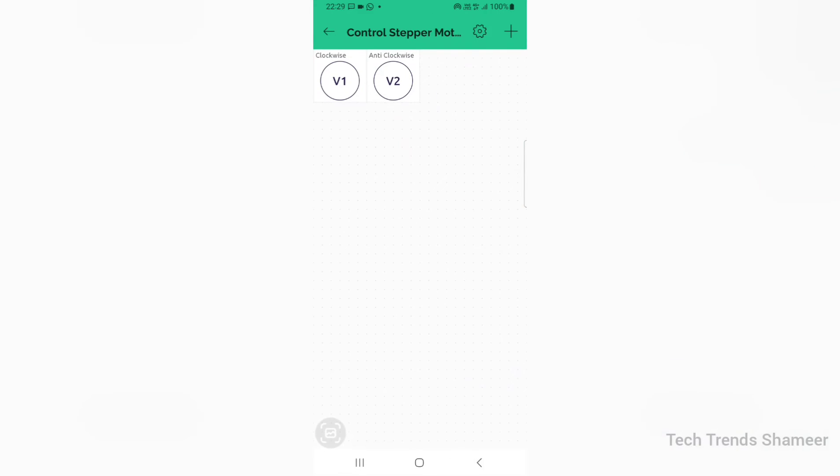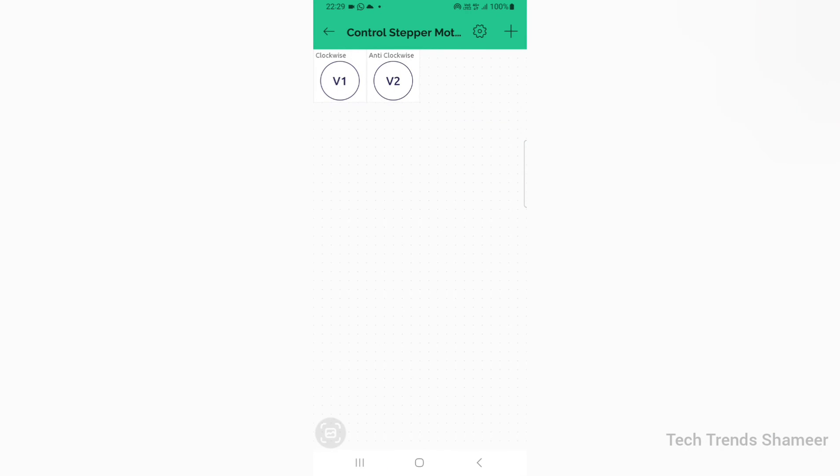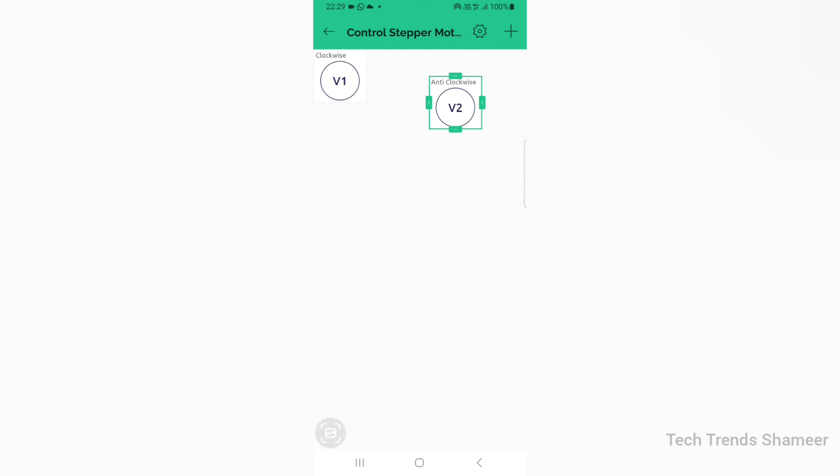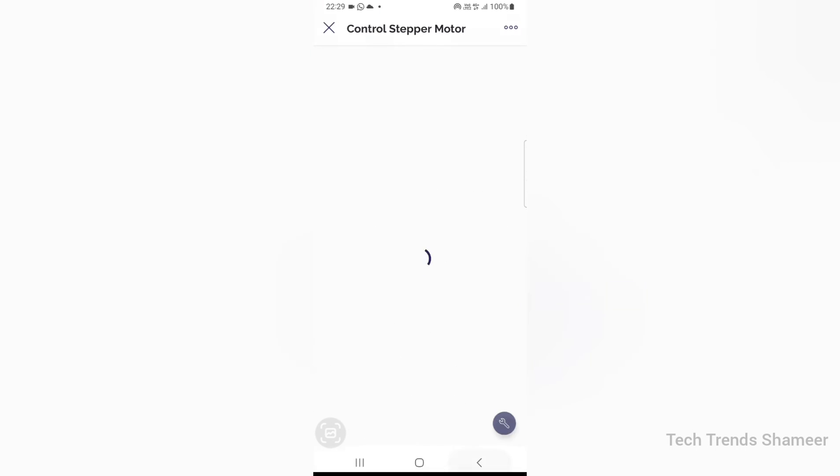Go back. If you want, we can change this button location. The setup is completed and now we can check the output.